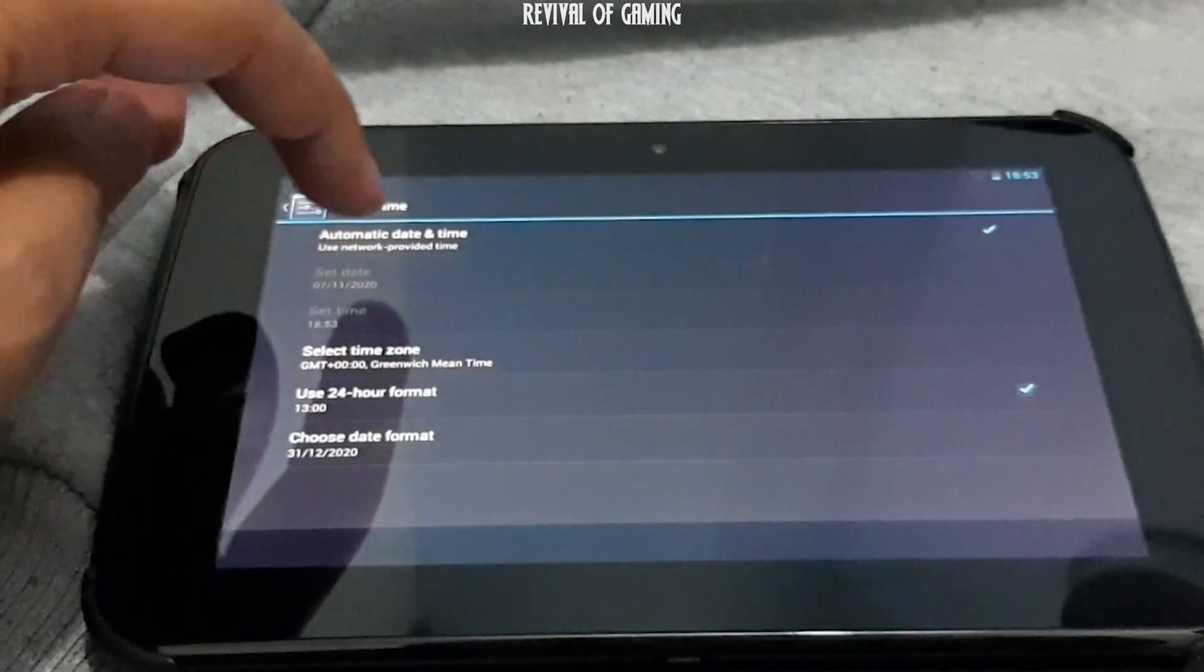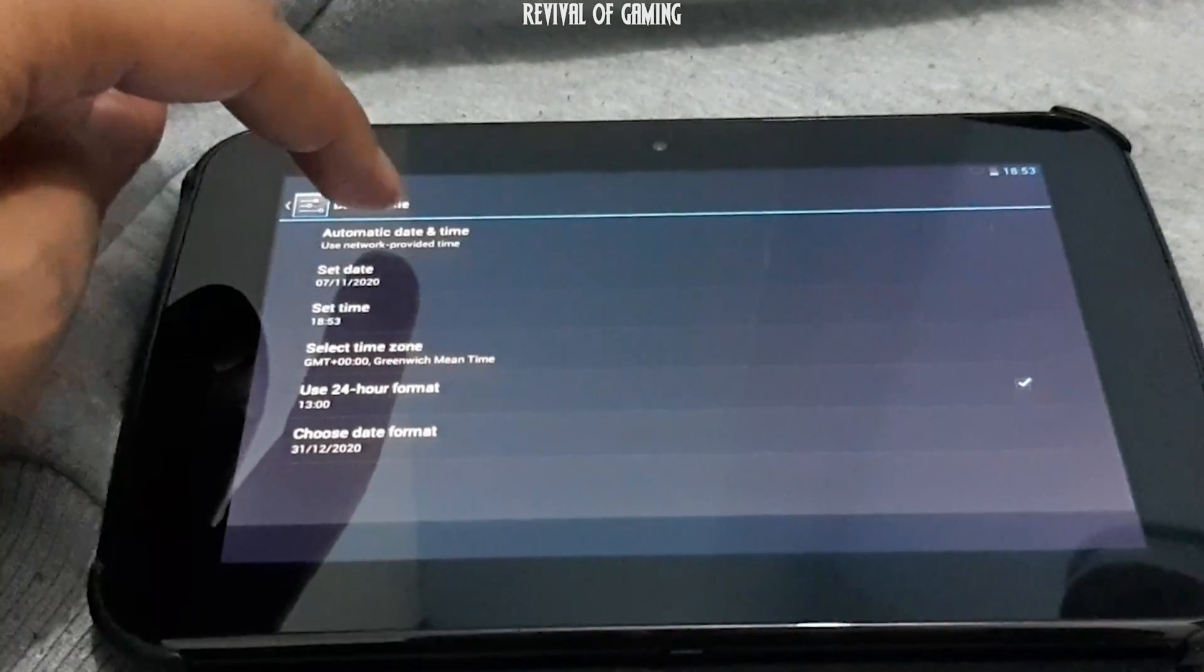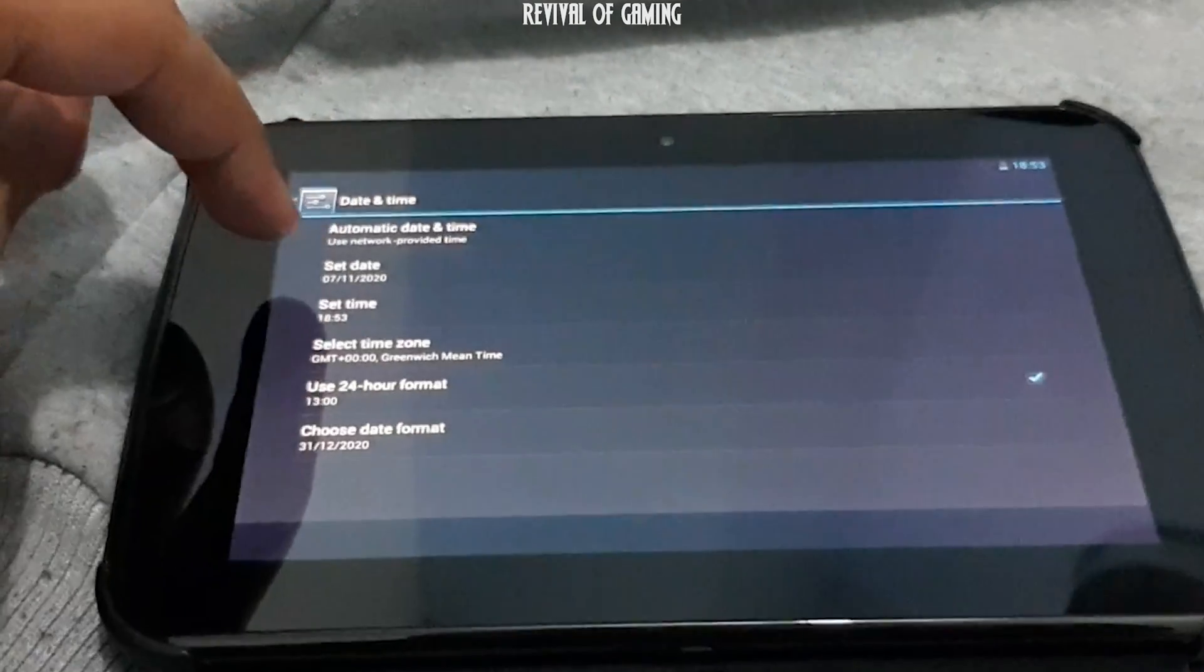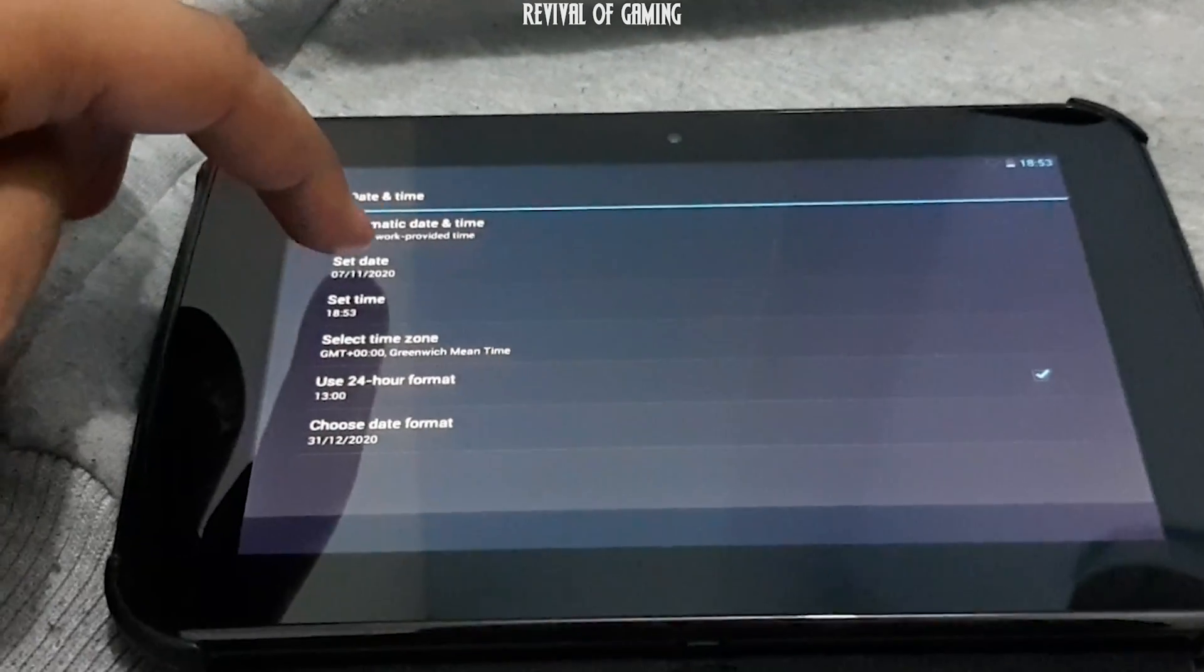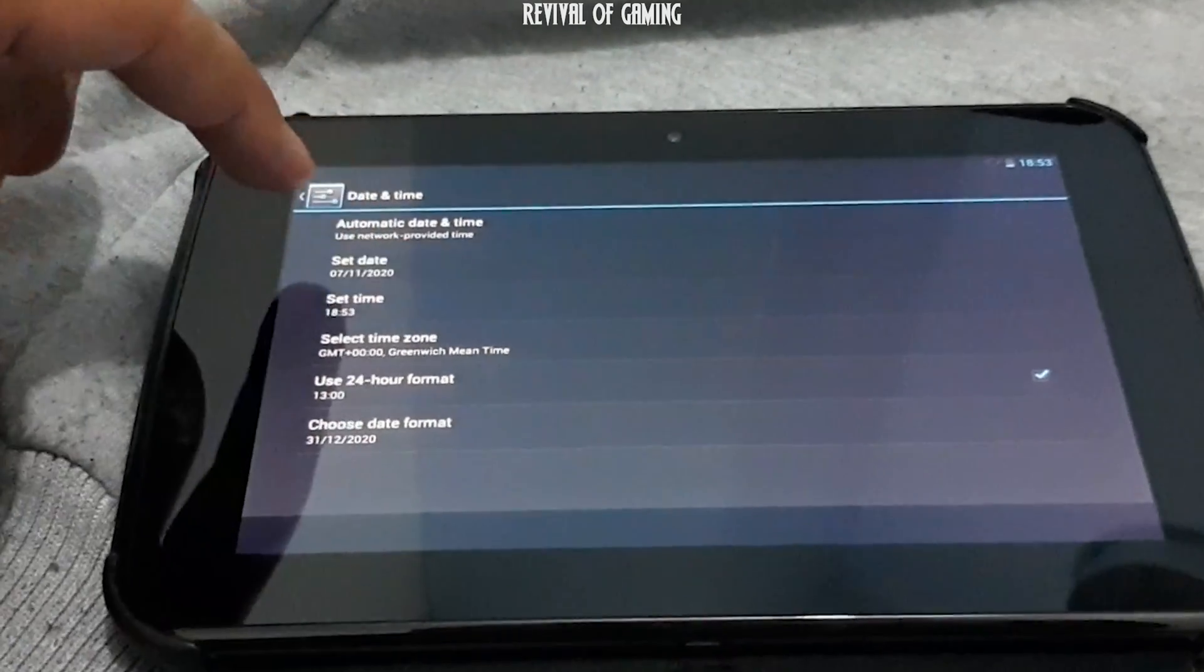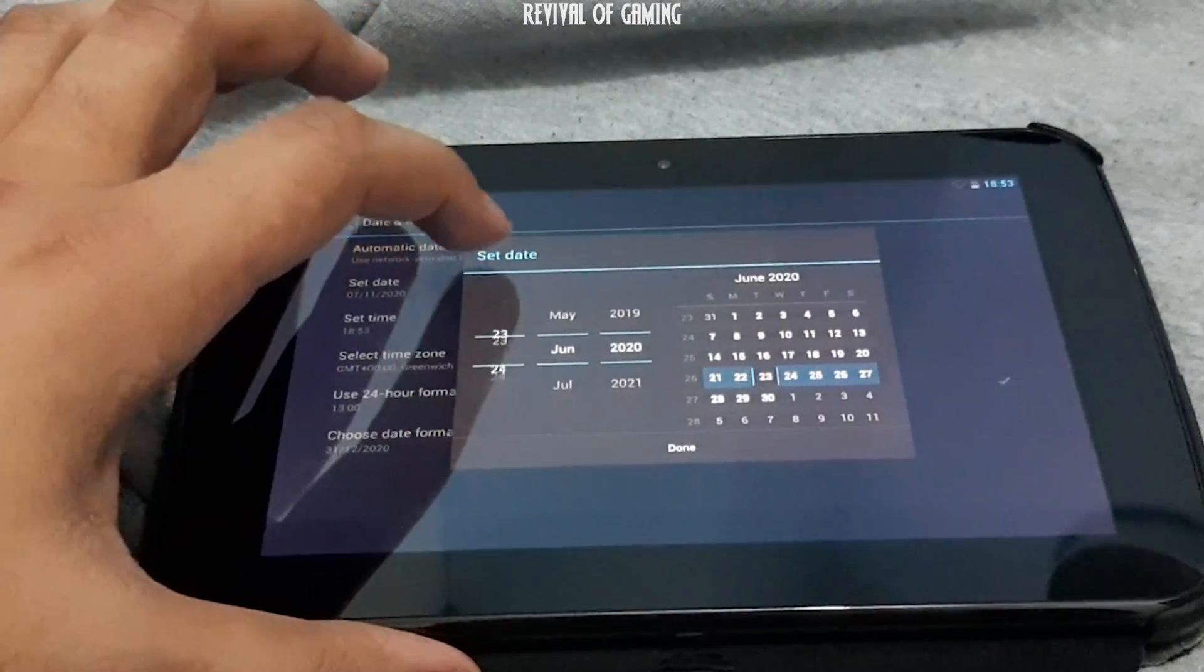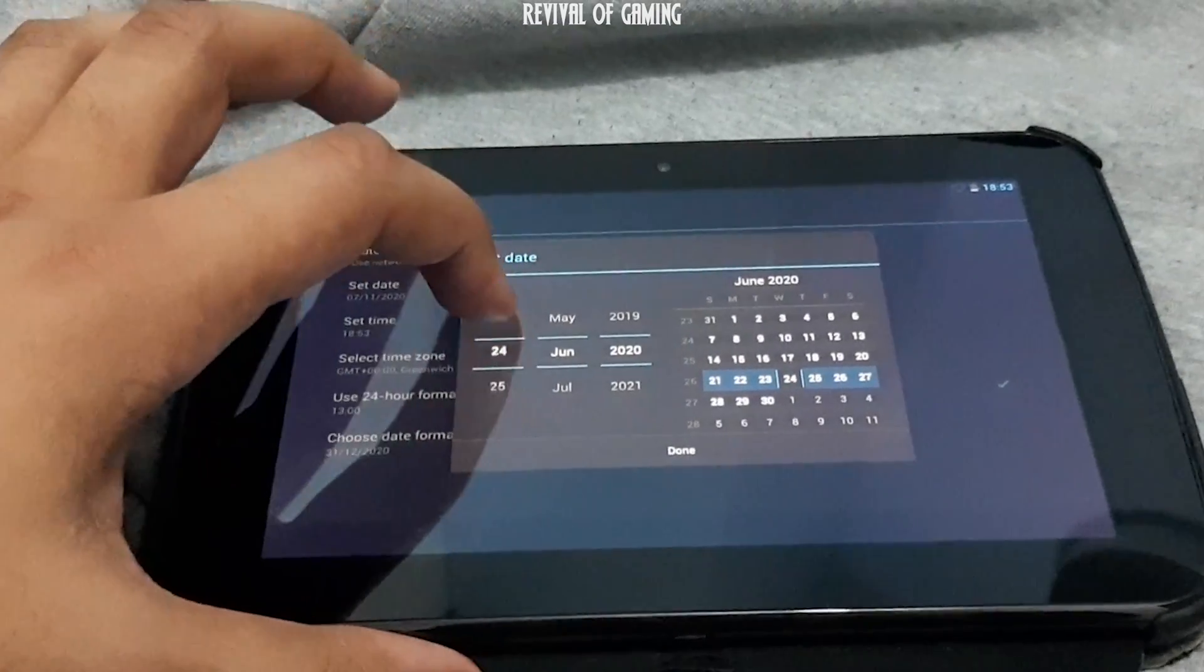Uncheck the Automatic Date & Time box. Now change the date to any date before June 26, 2020.